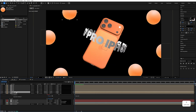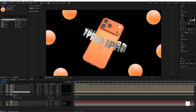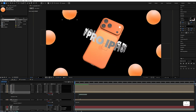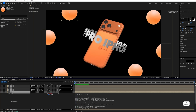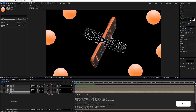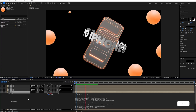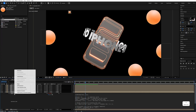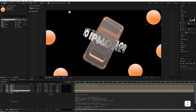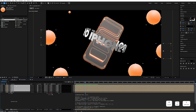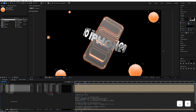Select the second ball, Ctrl+C to copy. Select any ball, press S, hold Alt and click on it, then Ctrl+V to paste the expression — it will bounce like this. Right-click and choose 'Copy Expression Only'. Select all of the remaining balls and Ctrl+V to paste the expression on all of them.